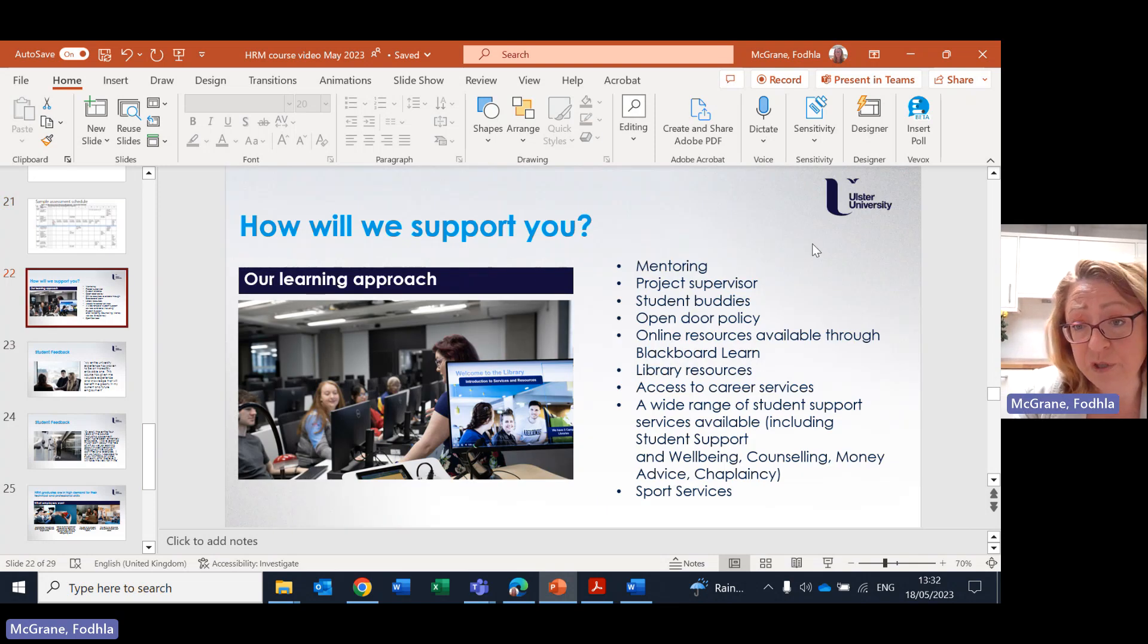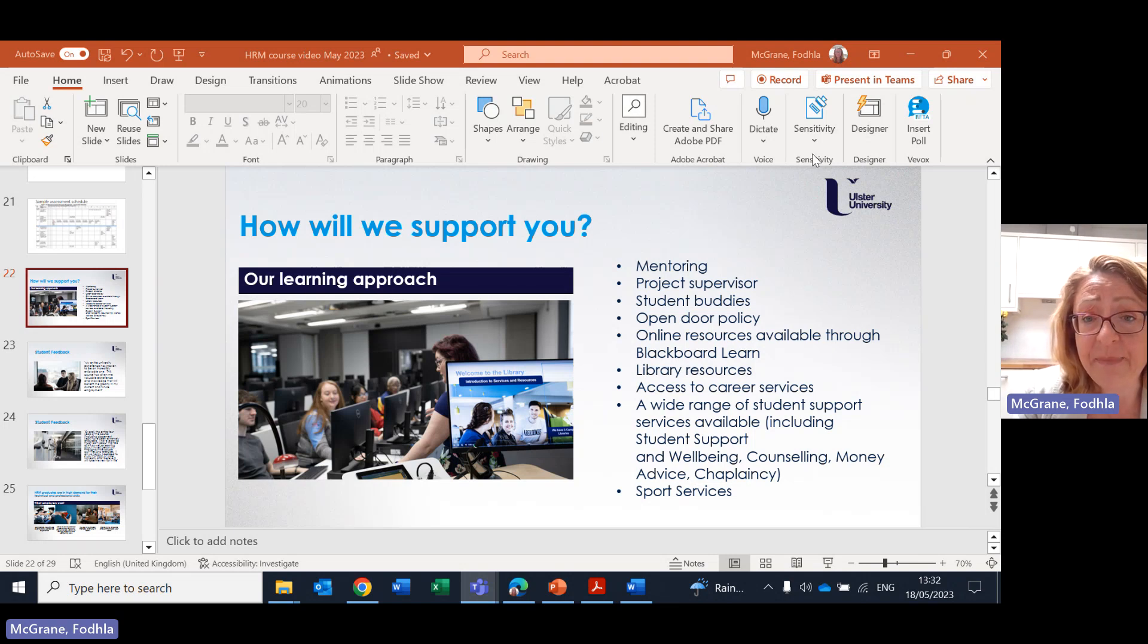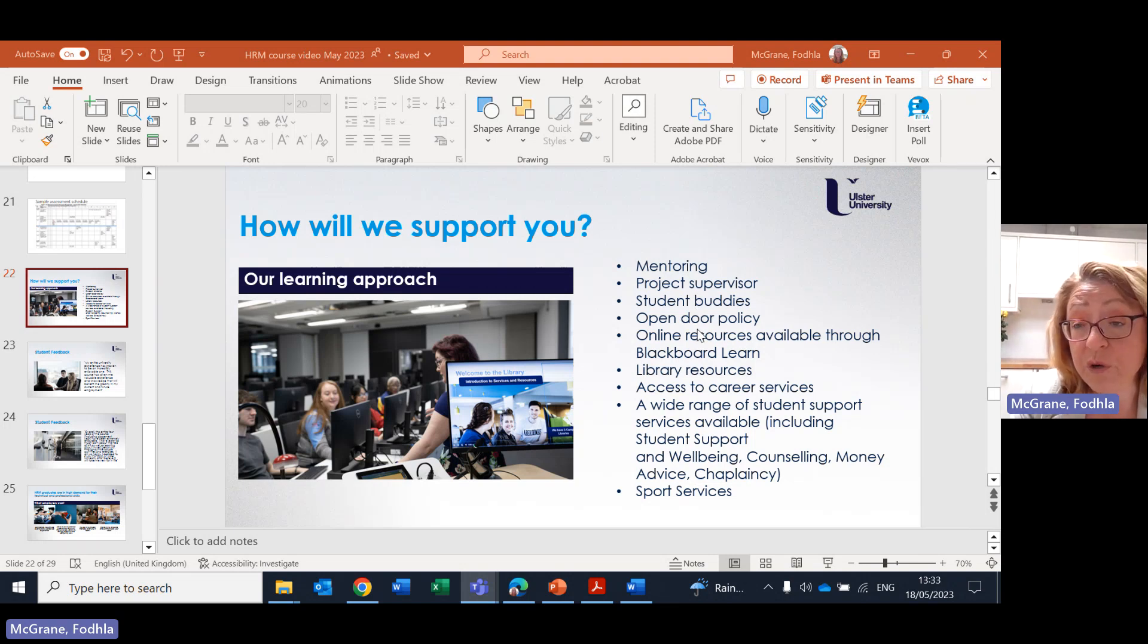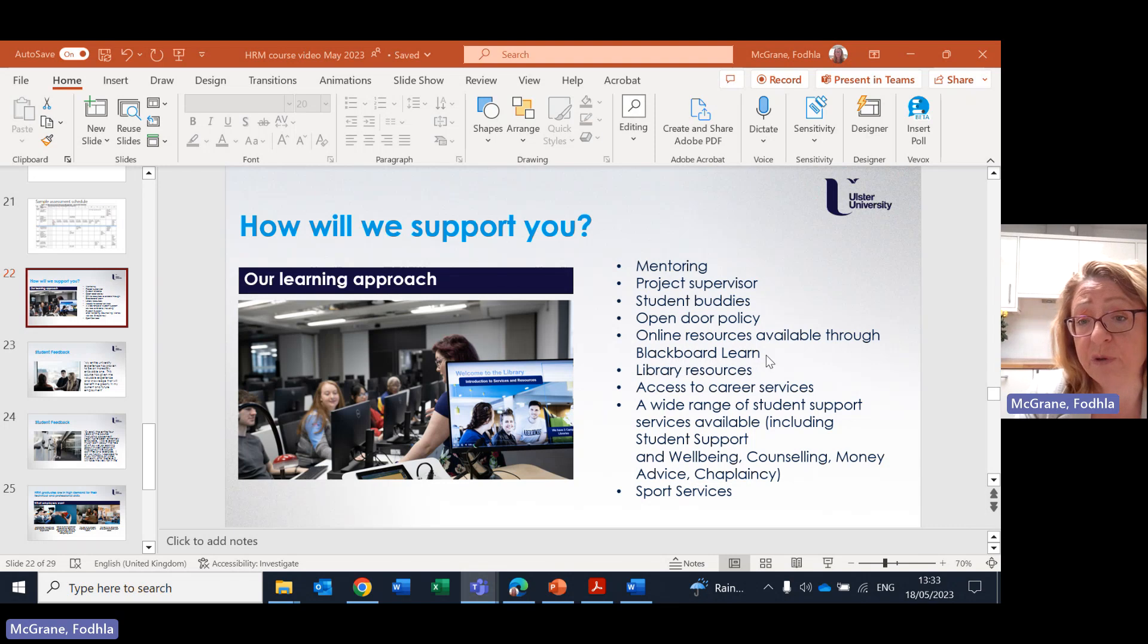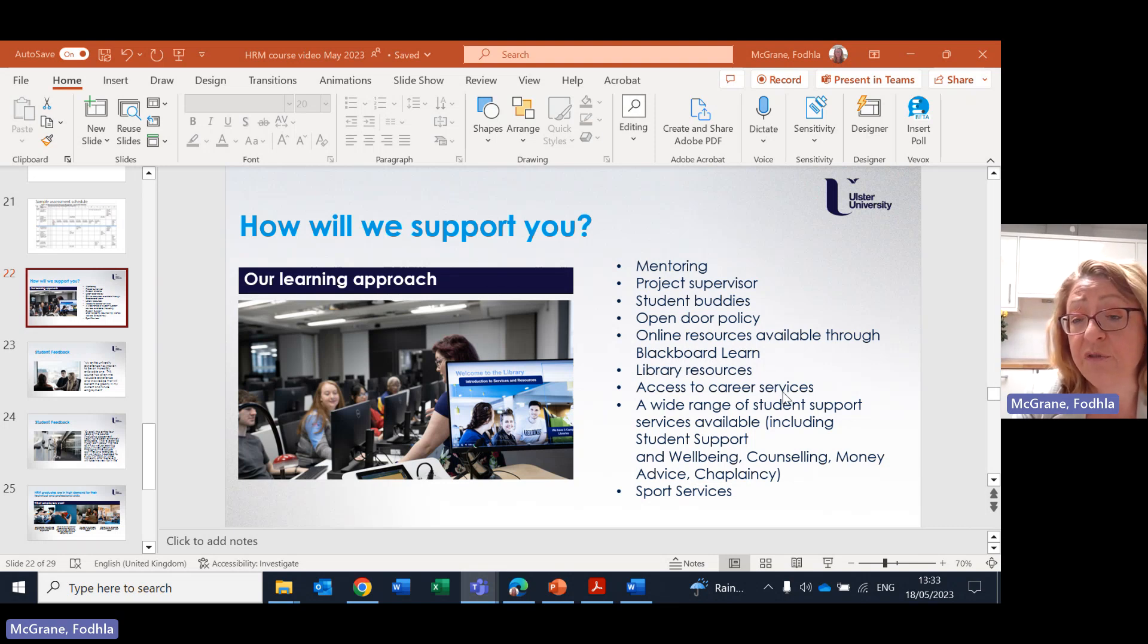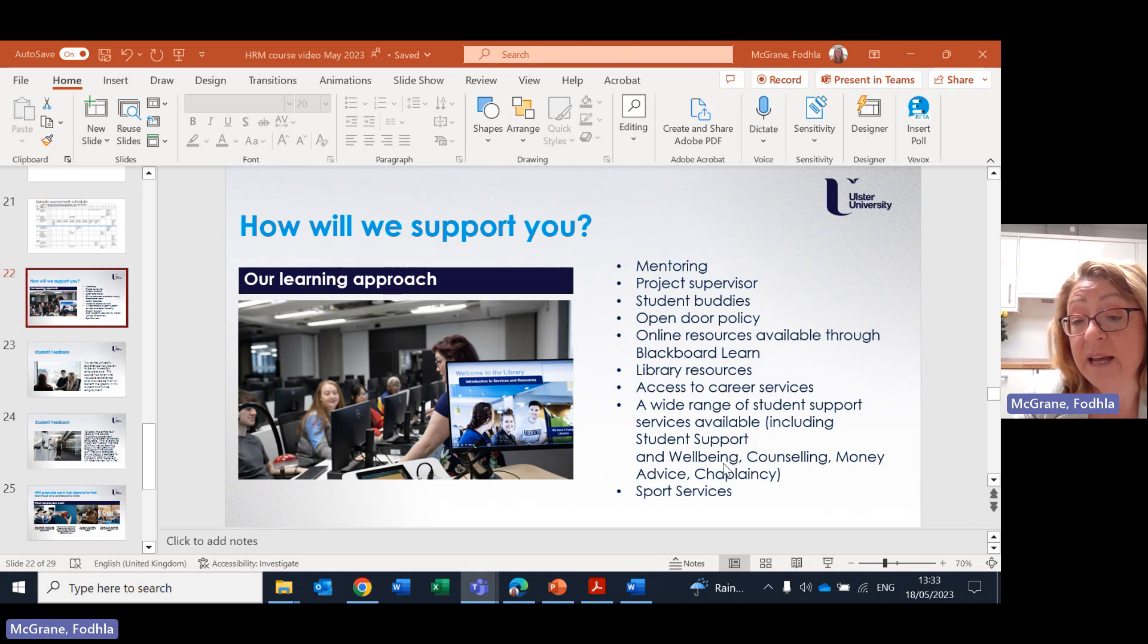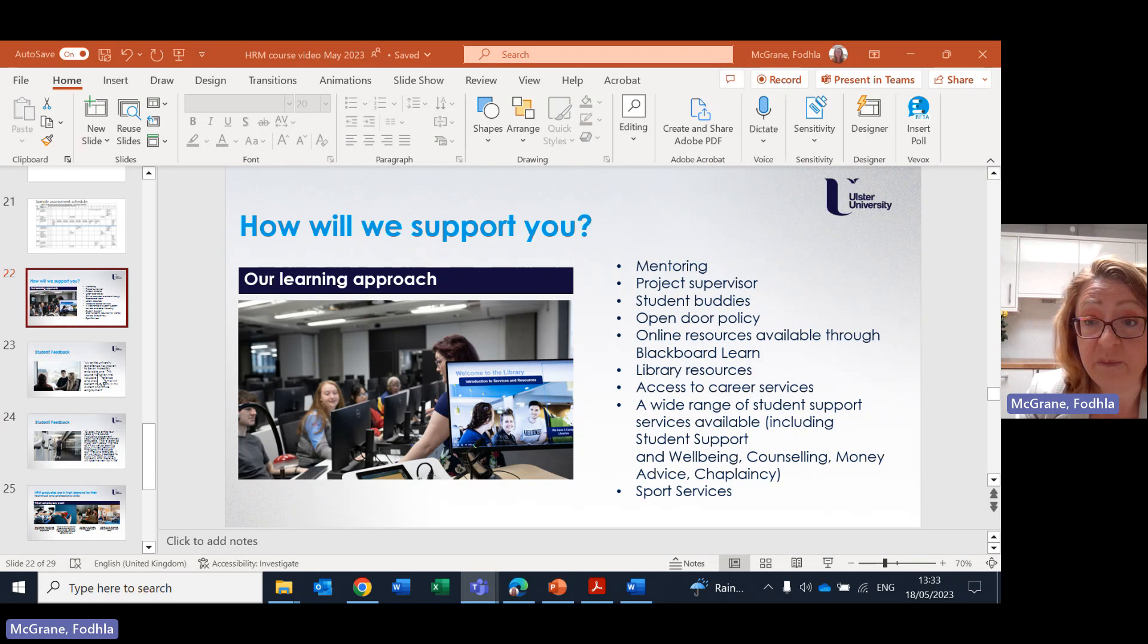So how will we support you? As well as everything we've already said, we will be mentoring you. You'll have a project supervisor helping you team up with student buddies. We have an open door policy in terms of meeting all your lecturers. We have numerous online resources through Blackboard Learn, the library resources I've spoken to you about, that career and employability office which I've already mentioned, and various other supports like the student support and wellbeing, counselling, money advice and chaplaincy and the support services. Wonderful new support services available on our new campus.